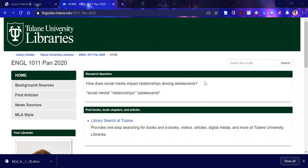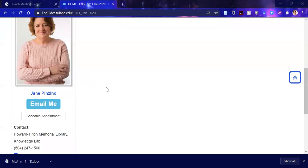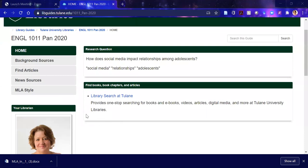Let's see how these keywords serve me. My contact information is here. My email is jpanzino at tulane.edu. This schedule appointment is not set up, so just email me to set up a Zoom session.